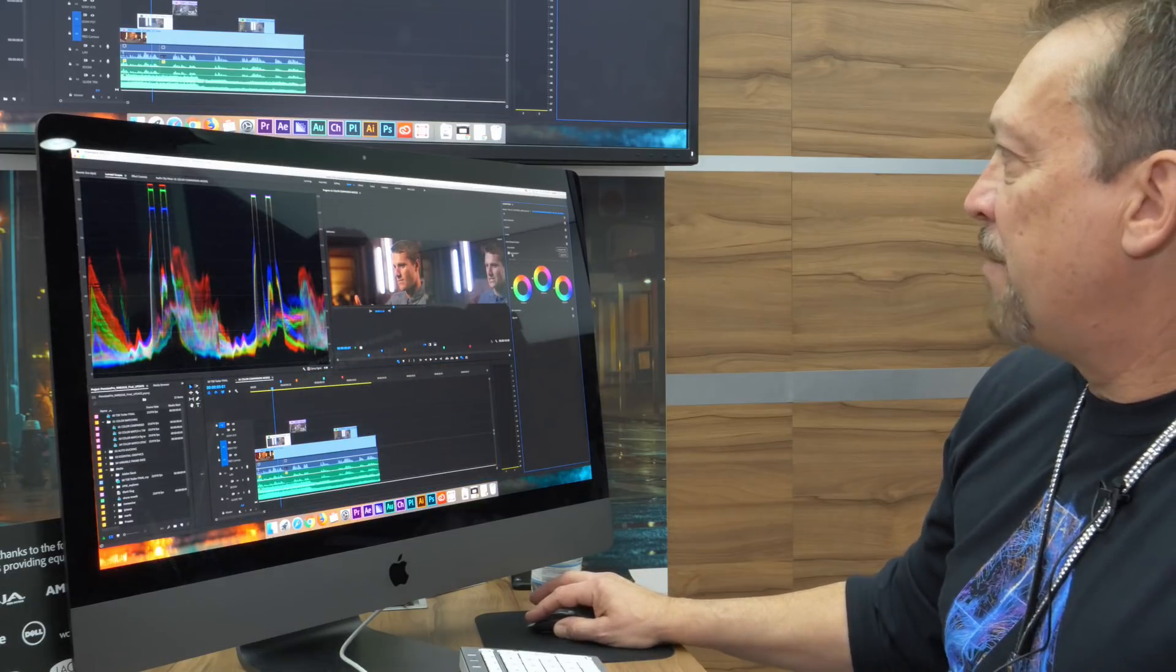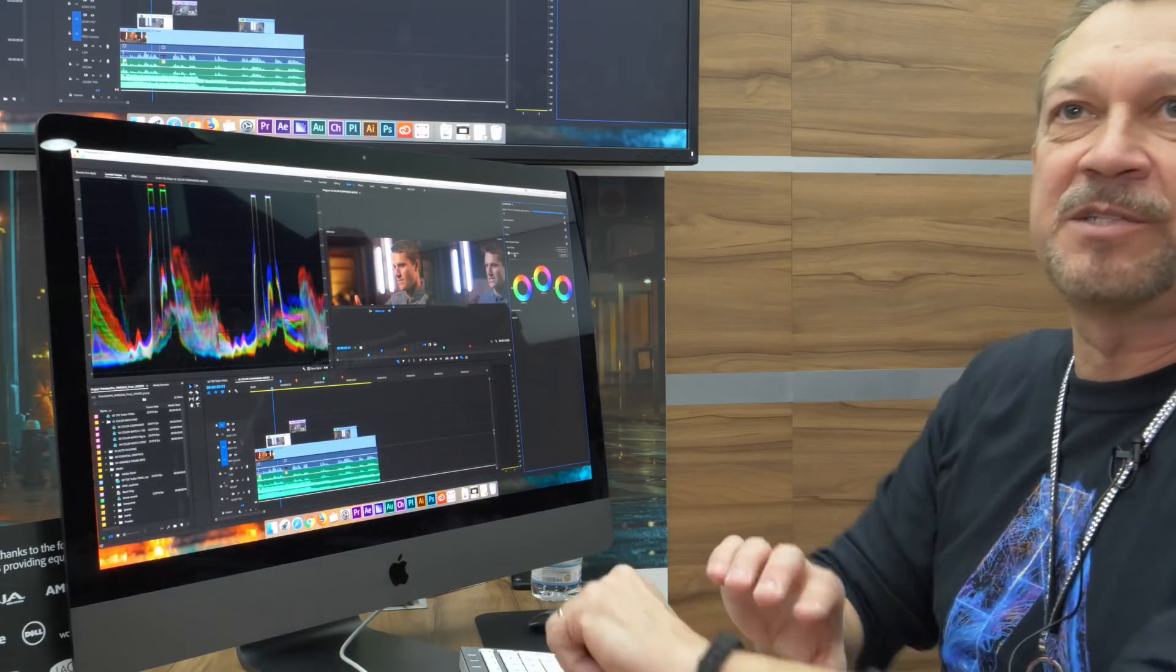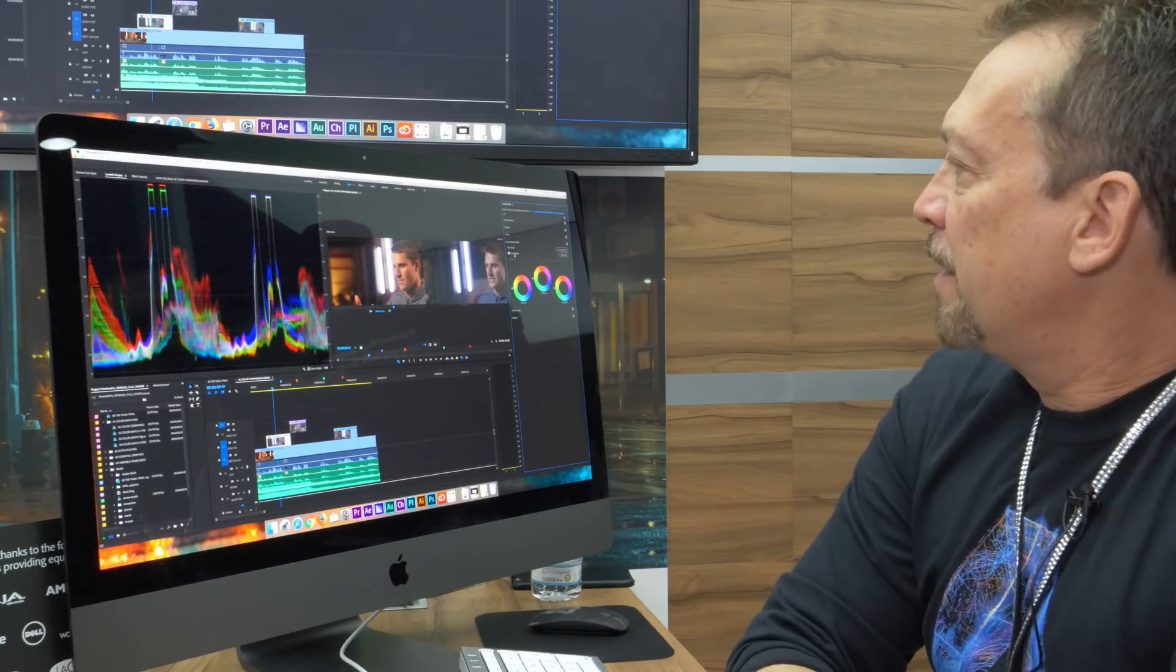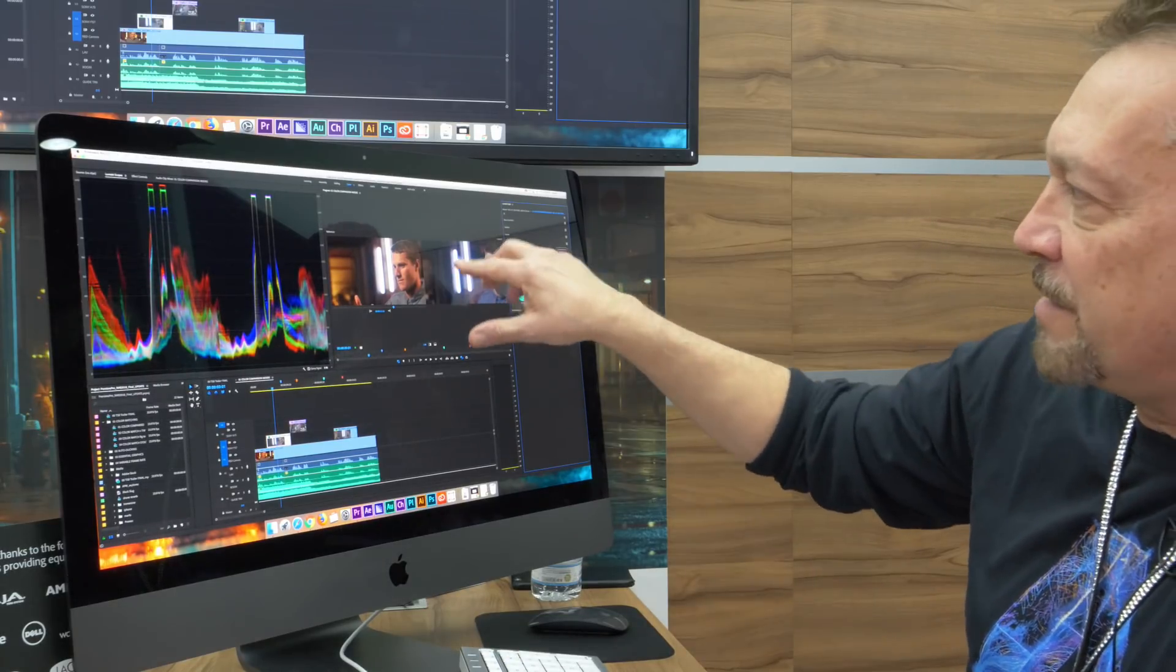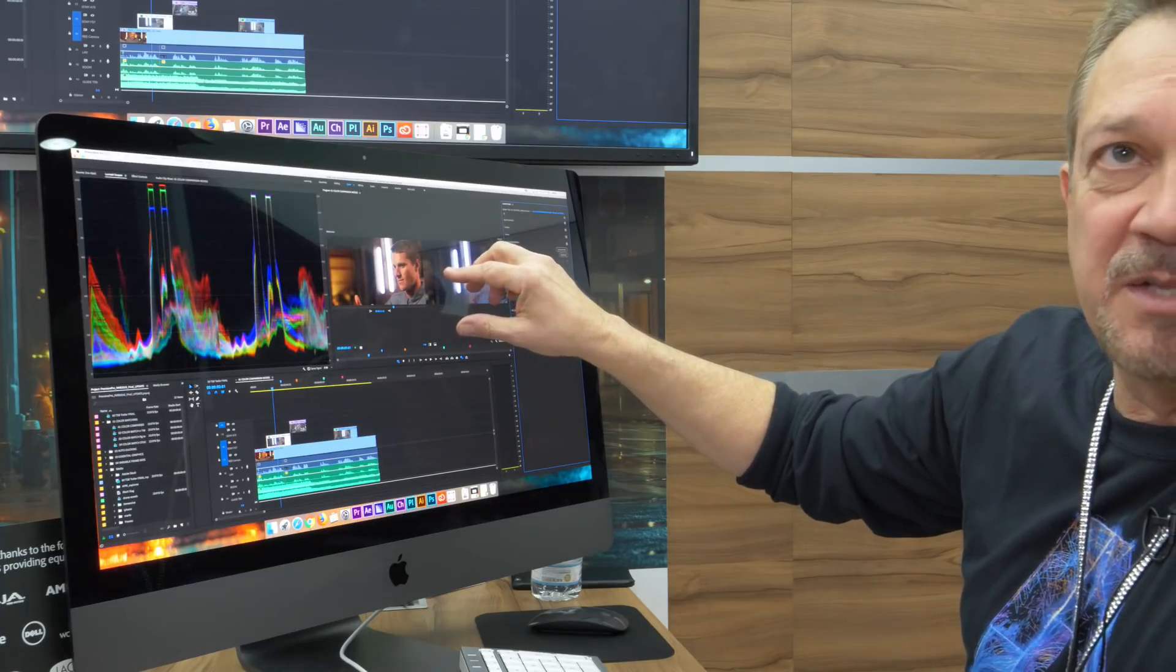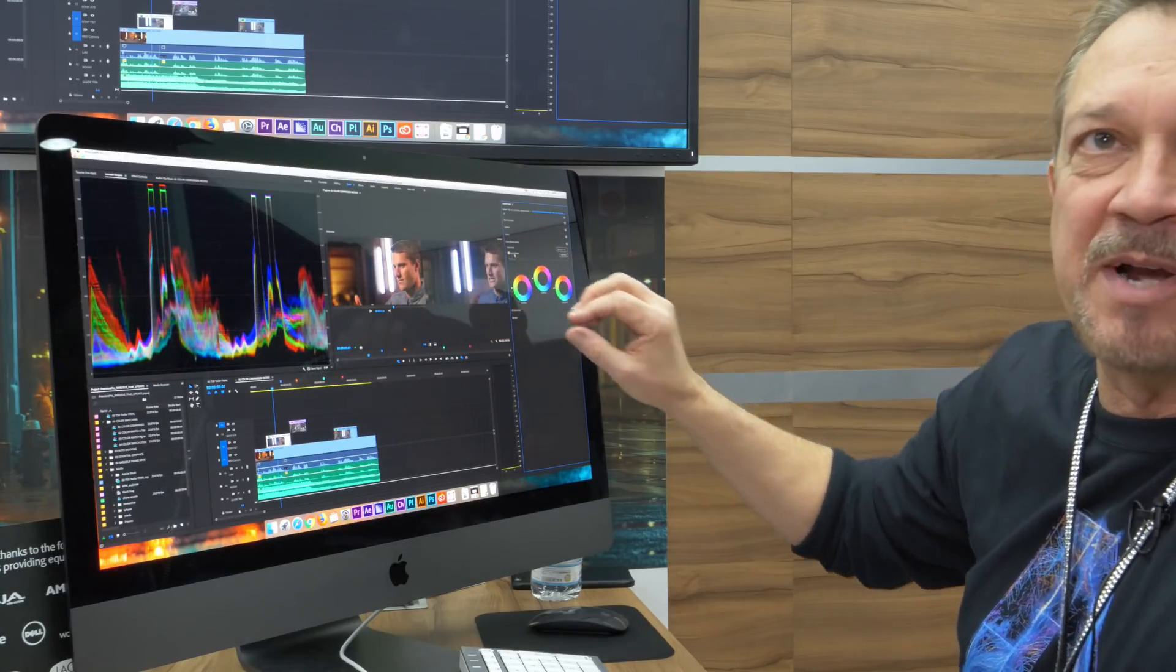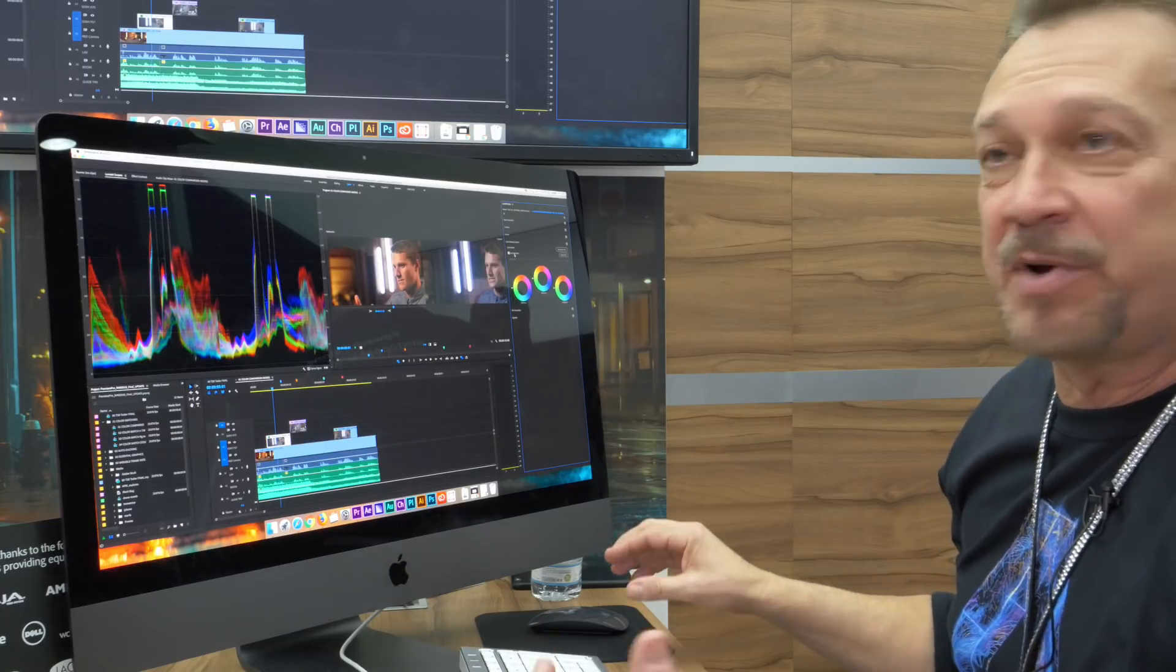And by default, we have face detection on. So by using Adobe Sensei machine learning, we analyze if there's a face in the shot. And if there is, we put an emphasis on the color grading based on facial tonalities.